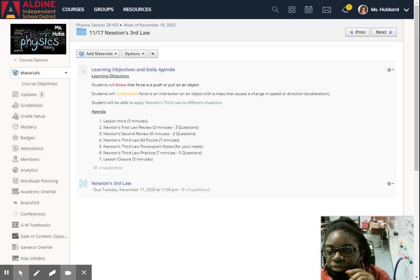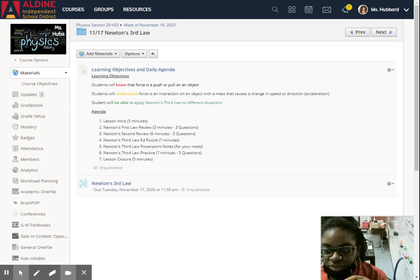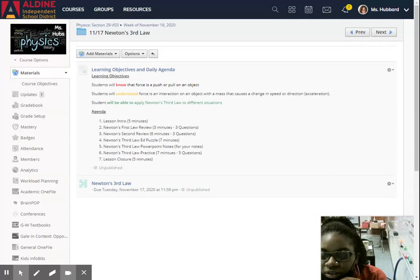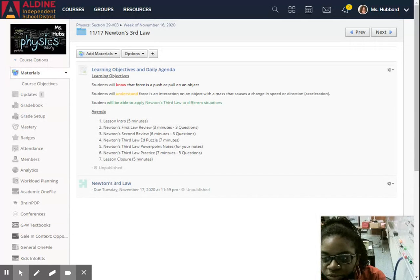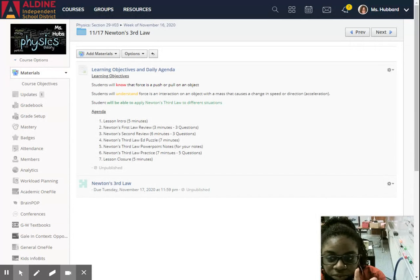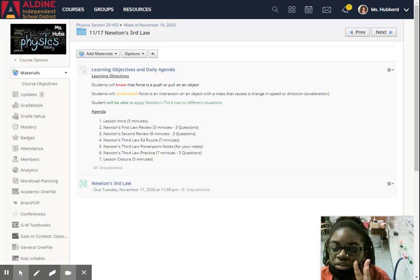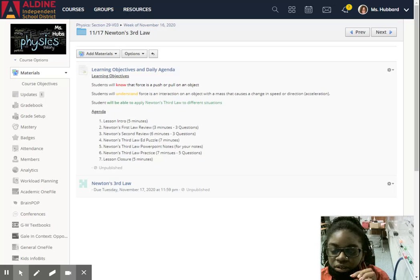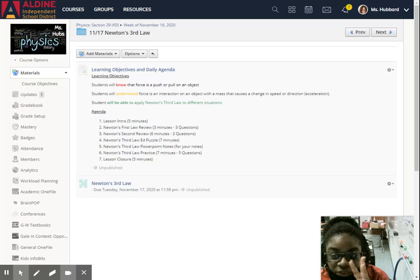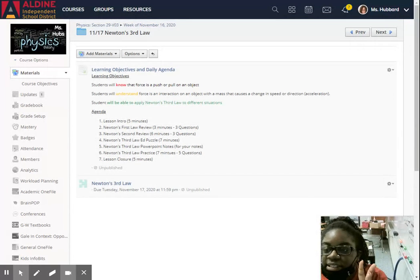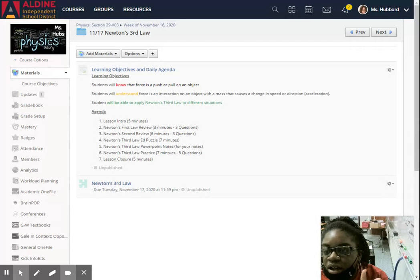Before you get into Newton's third law in the lesson module, you will have three review questions on Newton's first law. You will also have three questions on Newton's second law.